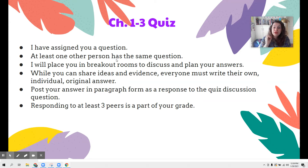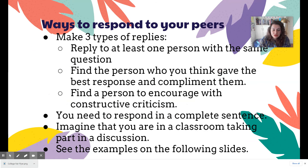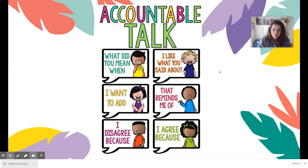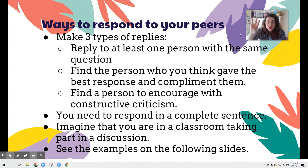Once you've posted your answer to your question, the next part — which is maybe even the bigger part — is responding to at least three peers. You are going to respond to your peers in a specific way. You need at least three responses, and I want them to be one of each of three types.